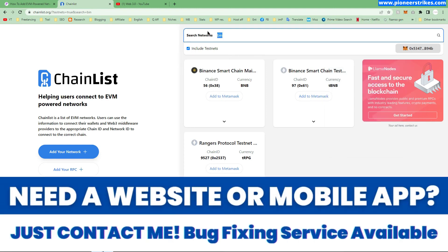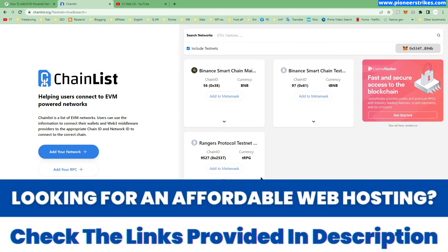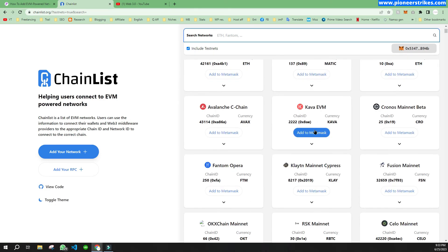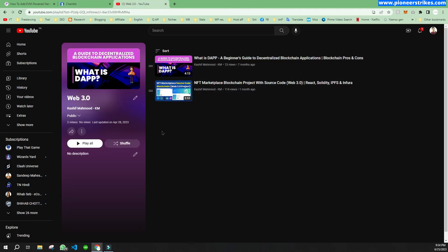You can search for any network on chainlist.org because all popular known networks are listed there. That's how you can add any network to the MetaMask Chrome extension for testing or for live transactions. Thank you for watching — if you like this video don't forget to subscribe to my channel. I've created two videos earlier on Web3 as well and will create more, so subscribe for more related videos.